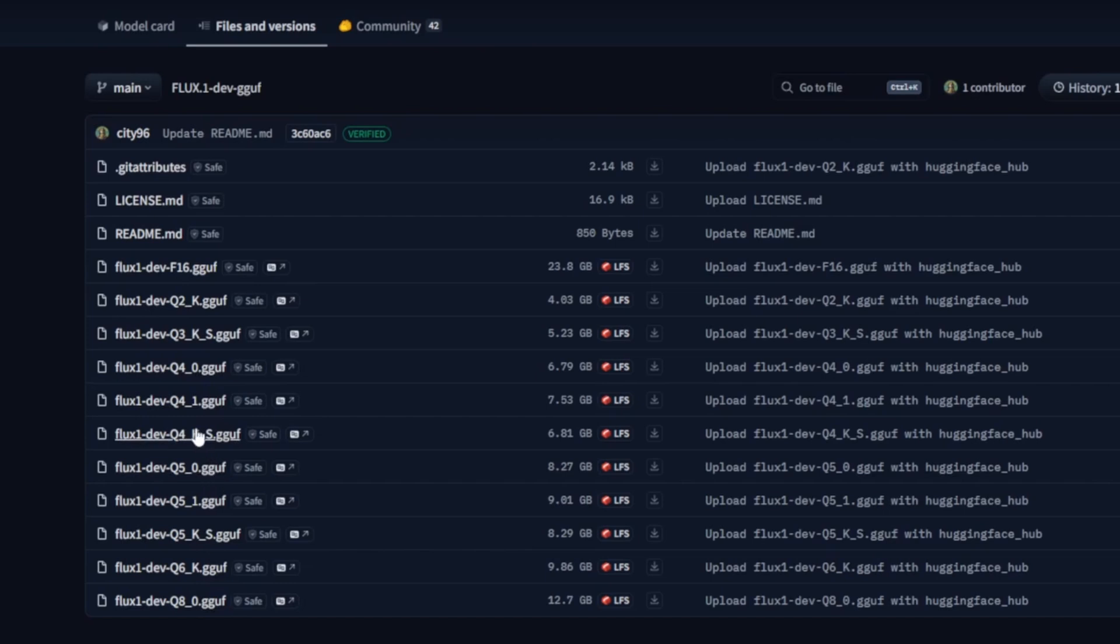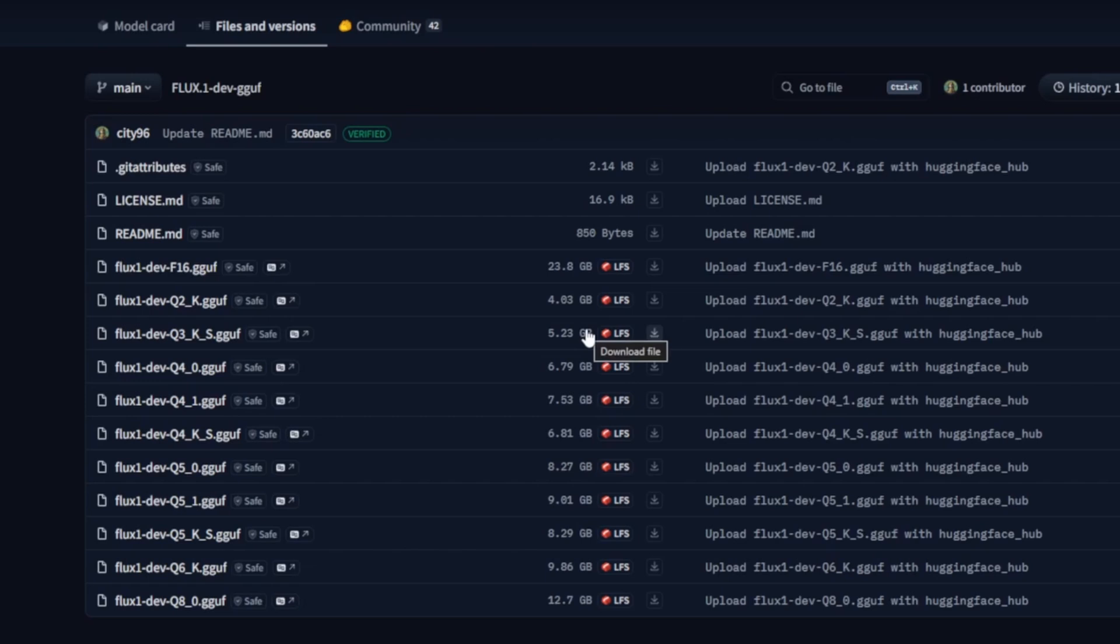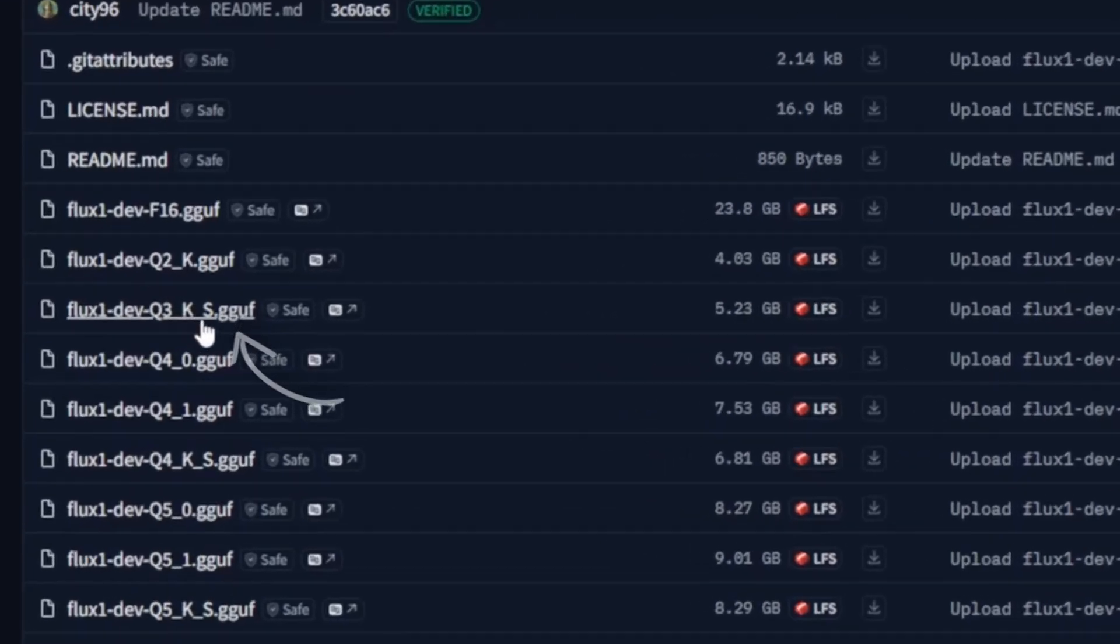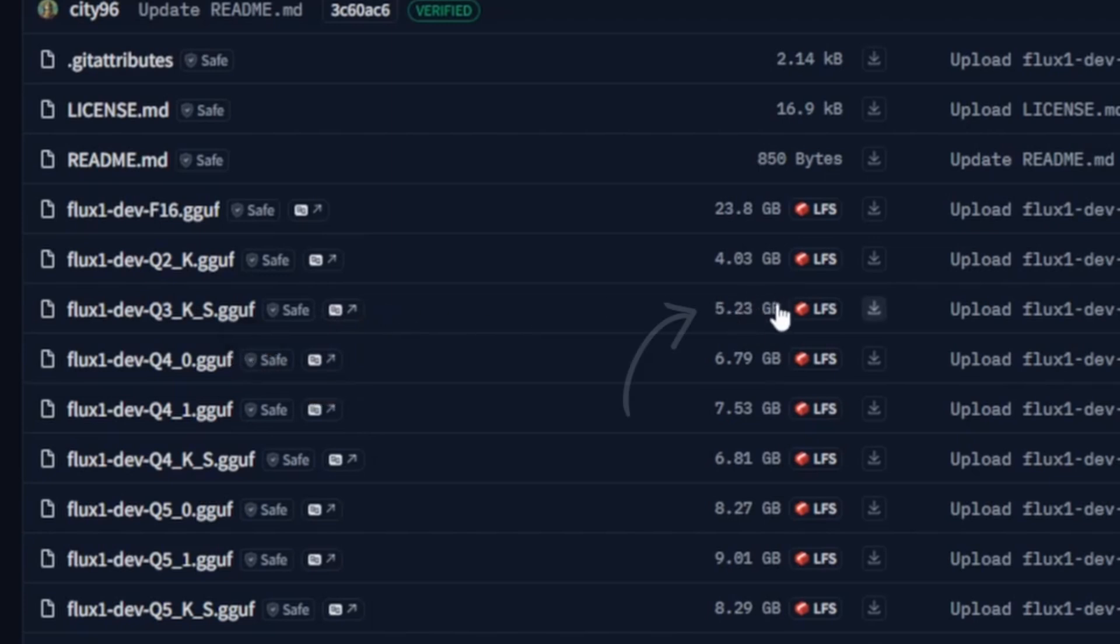Now keep in mind, GGUF models come in different quantization levels, which affect how much VRAM they need. As a rule of thumb, the model's file size in gigabytes roughly matches the amount of VRAM required to run it smoothly. For example, the model we're using in this tutorial, Flux1-Dev-Q3_K_S.GGUF is about 5.23 GB, which means you'll want at least 5 to 6 GB of VRAM for stable performance.